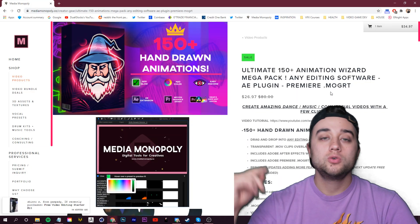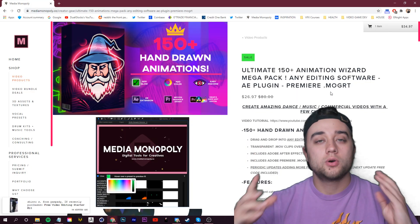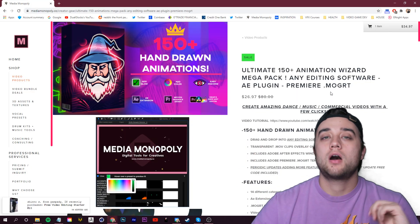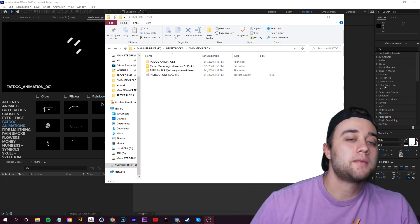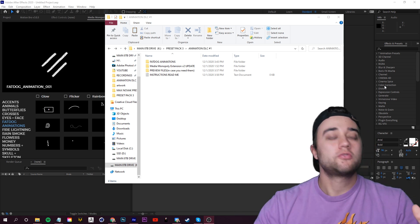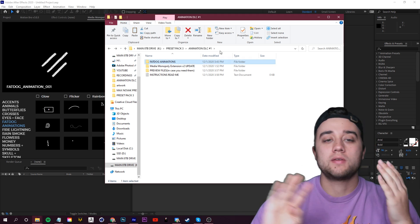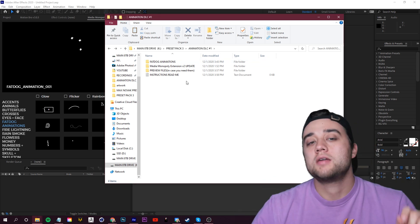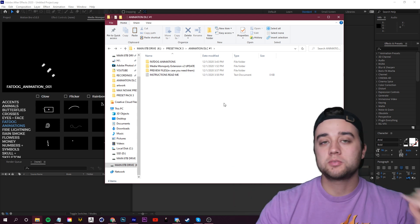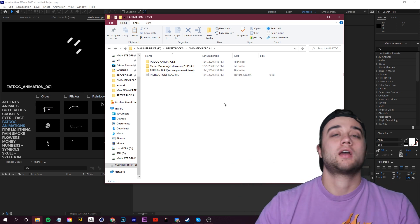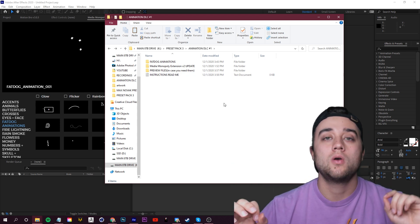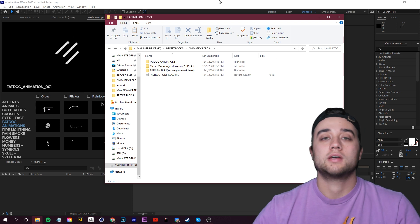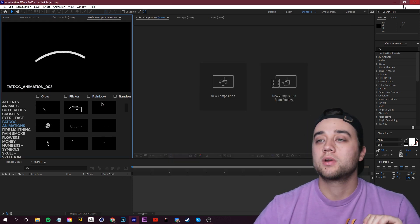If you already own the animation pack previously, you can update and get all these features for free. If you do decide to purchase, here's what the folder is going to look like. You're going to see three folders and then a PDF here with screenshots explaining everything I'm about to show you right now.